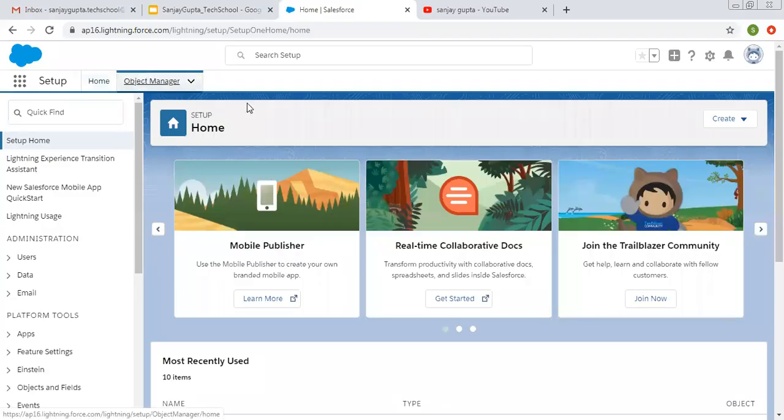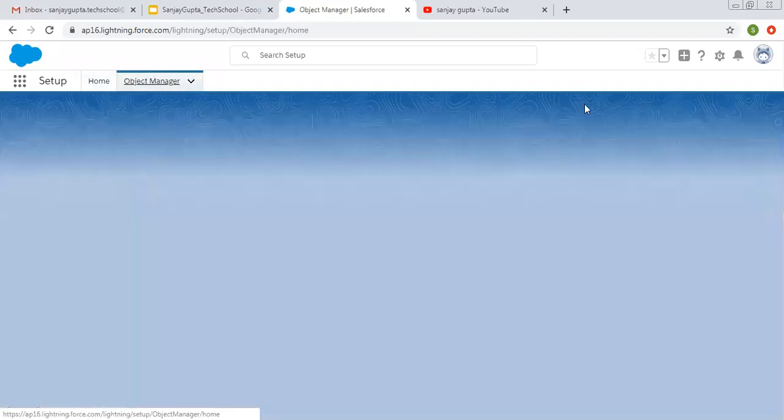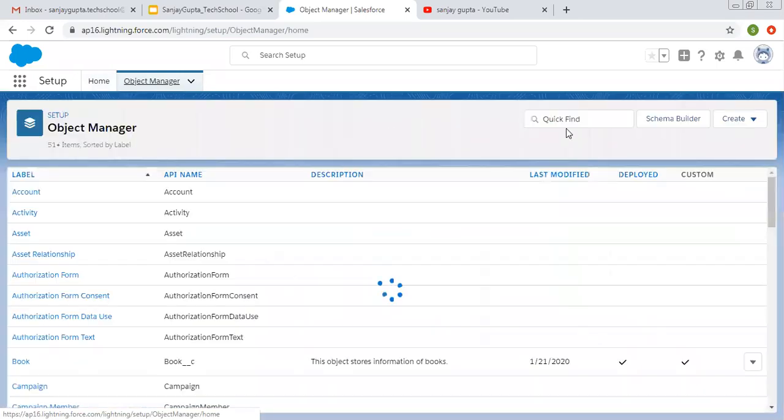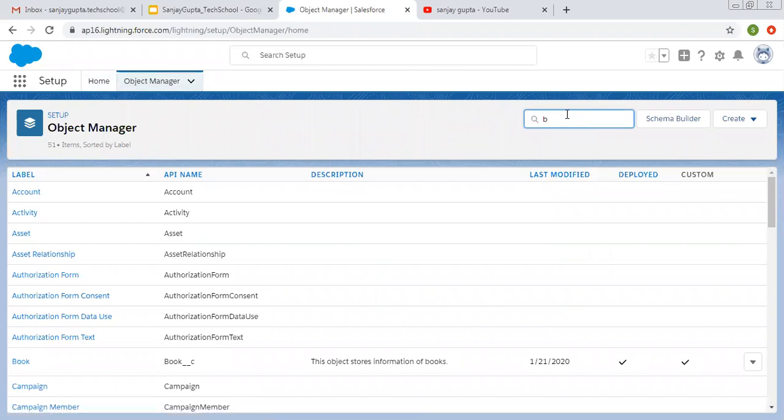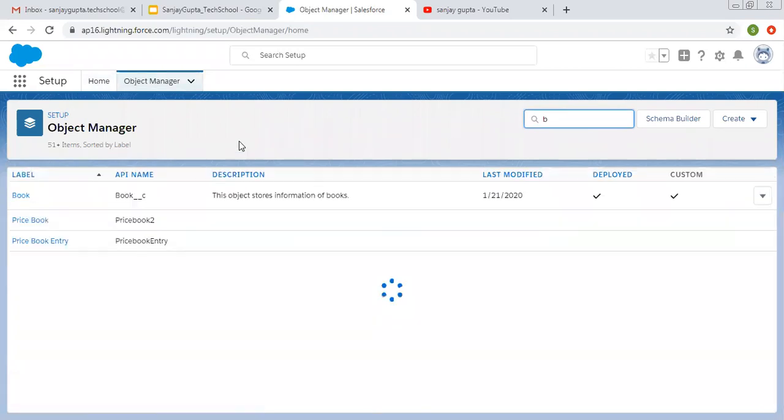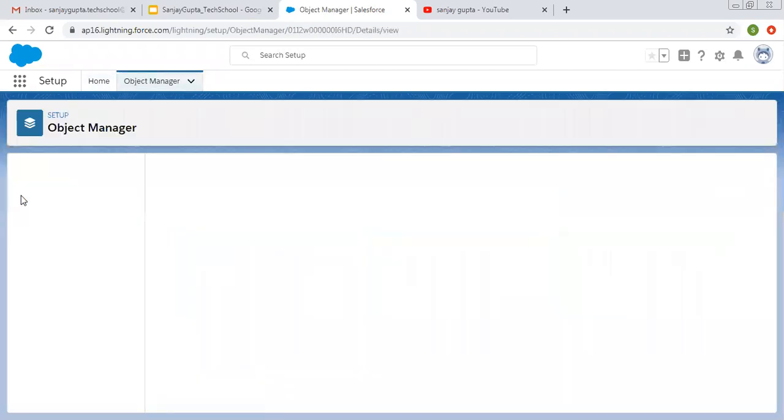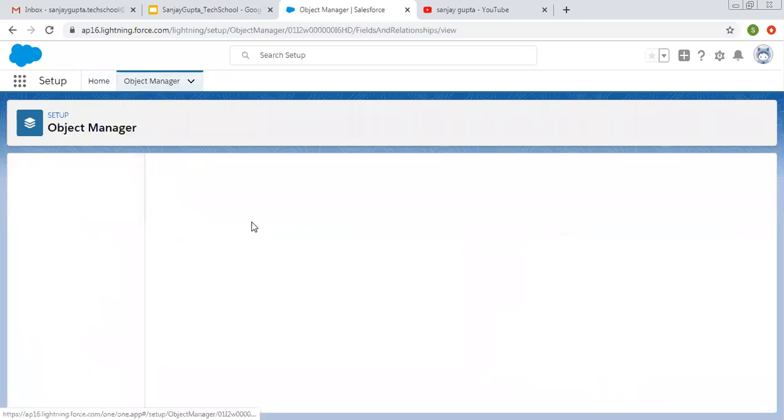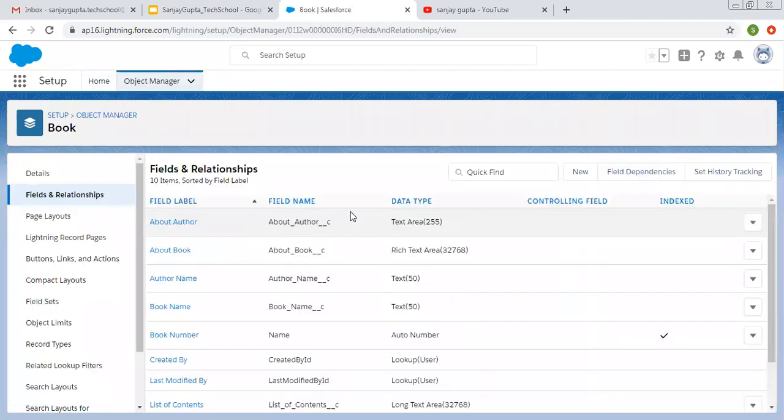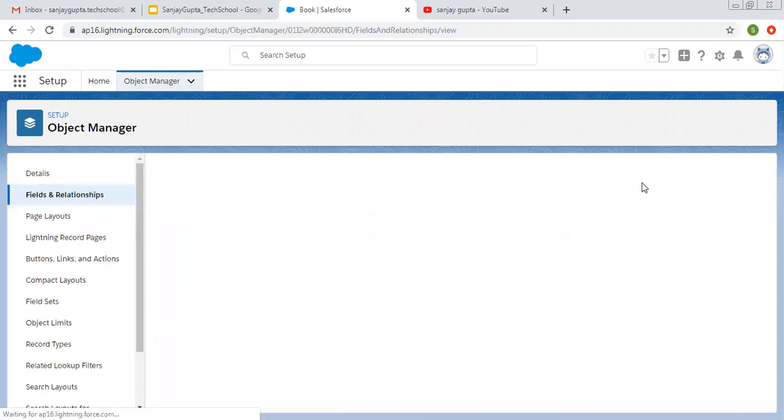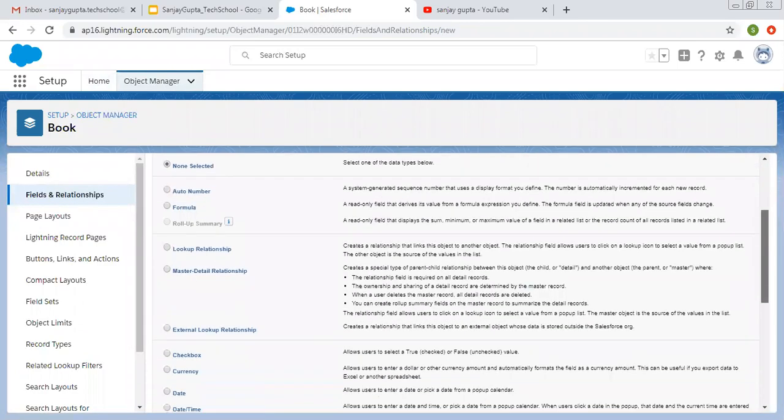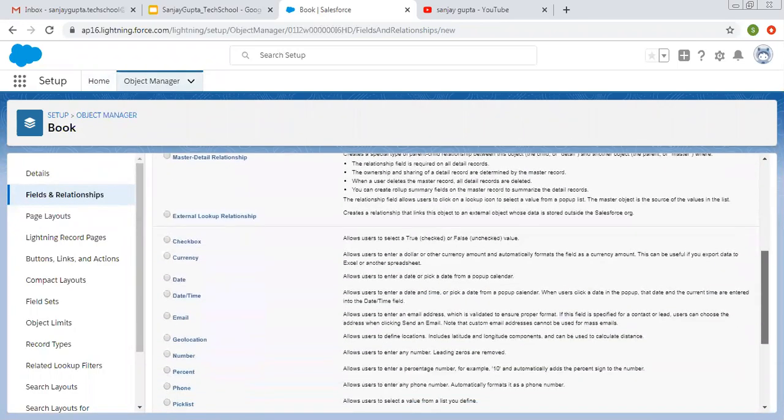So now I am searching for one object that is Book, on which I am going to create these fields. So I am clicking on new, scrolling down.